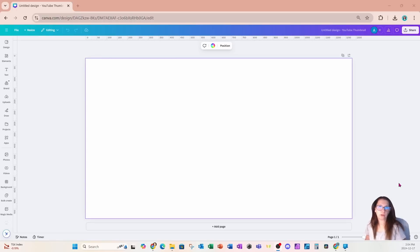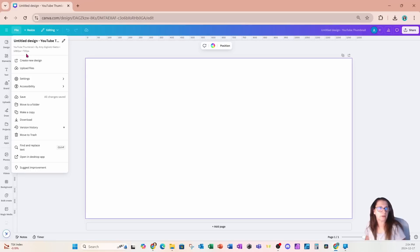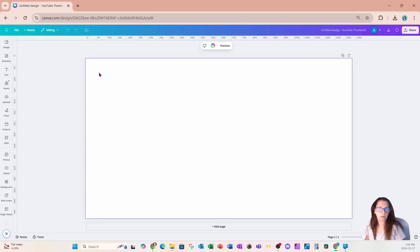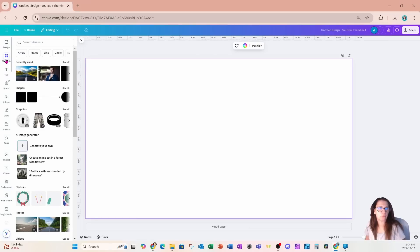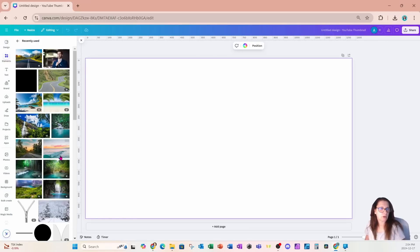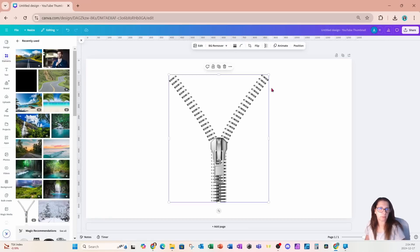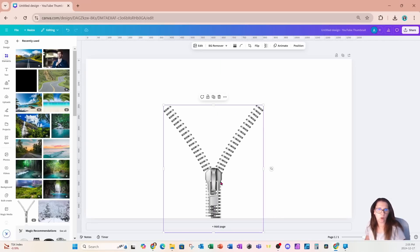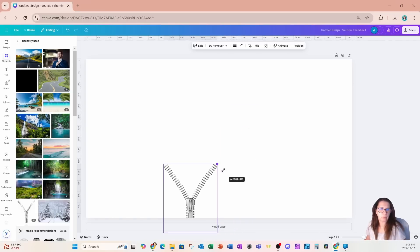We're starting off this tutorial with a YouTube thumbnail — the size is 1280 pixels by 720 pixels. I'm going to start by searching for a zipper, and since I've recently used one, this is the one I'm going to use. This zipper is not big enough to go all the way to the edges, so I'm going to make it a little bit smaller.